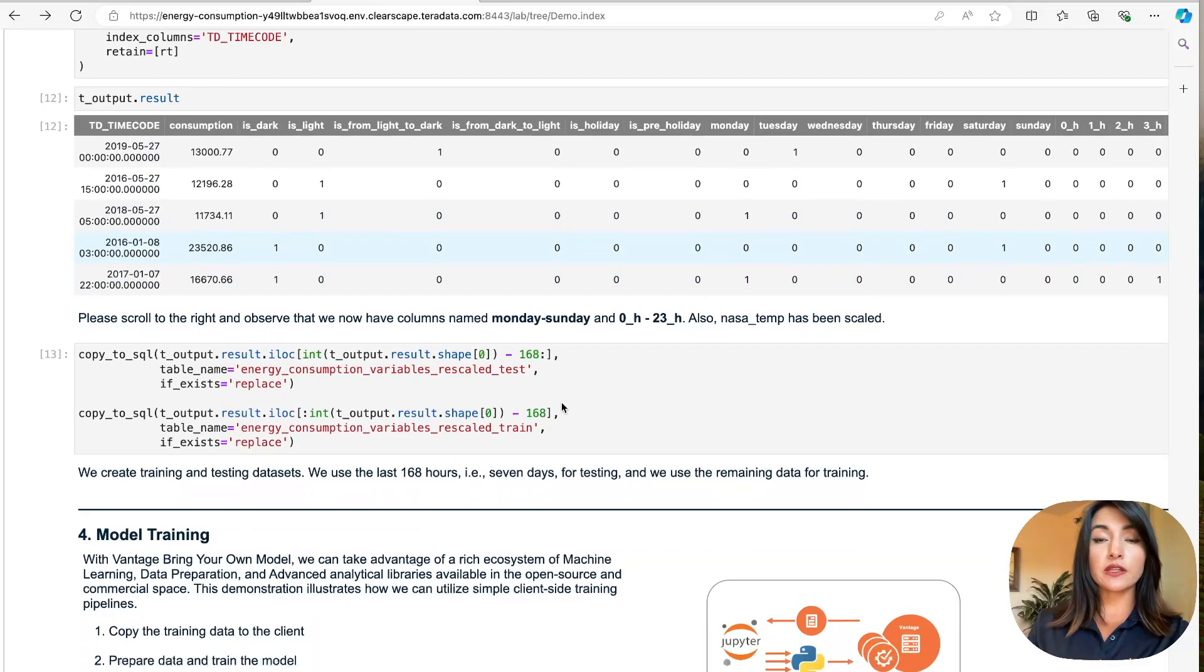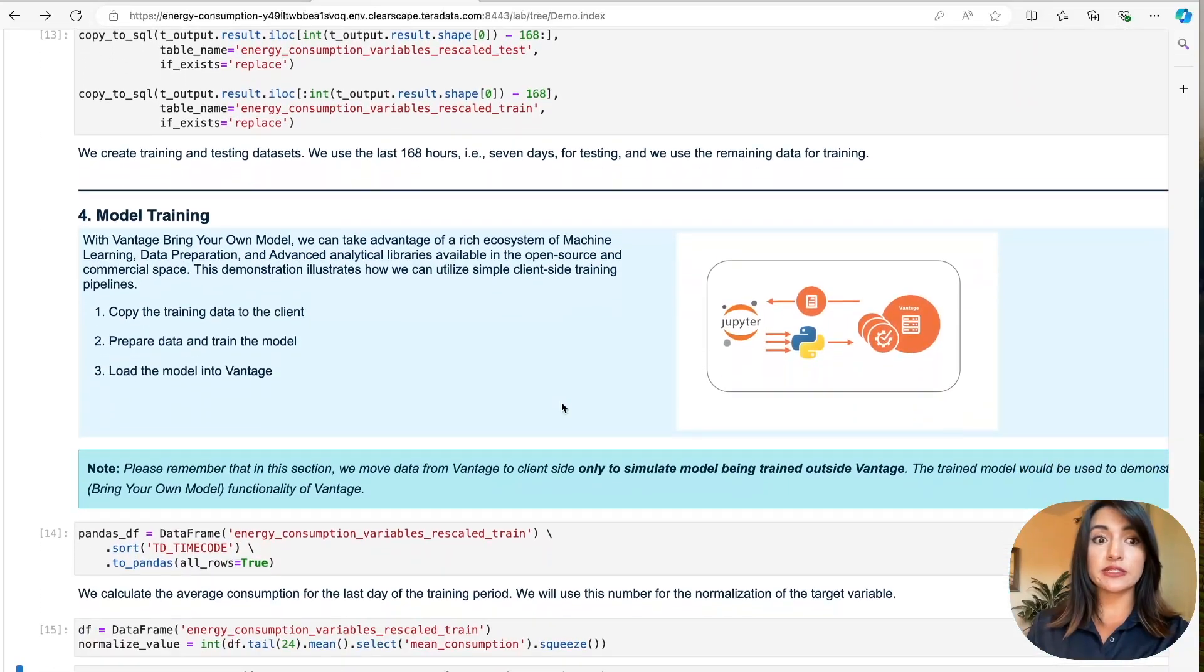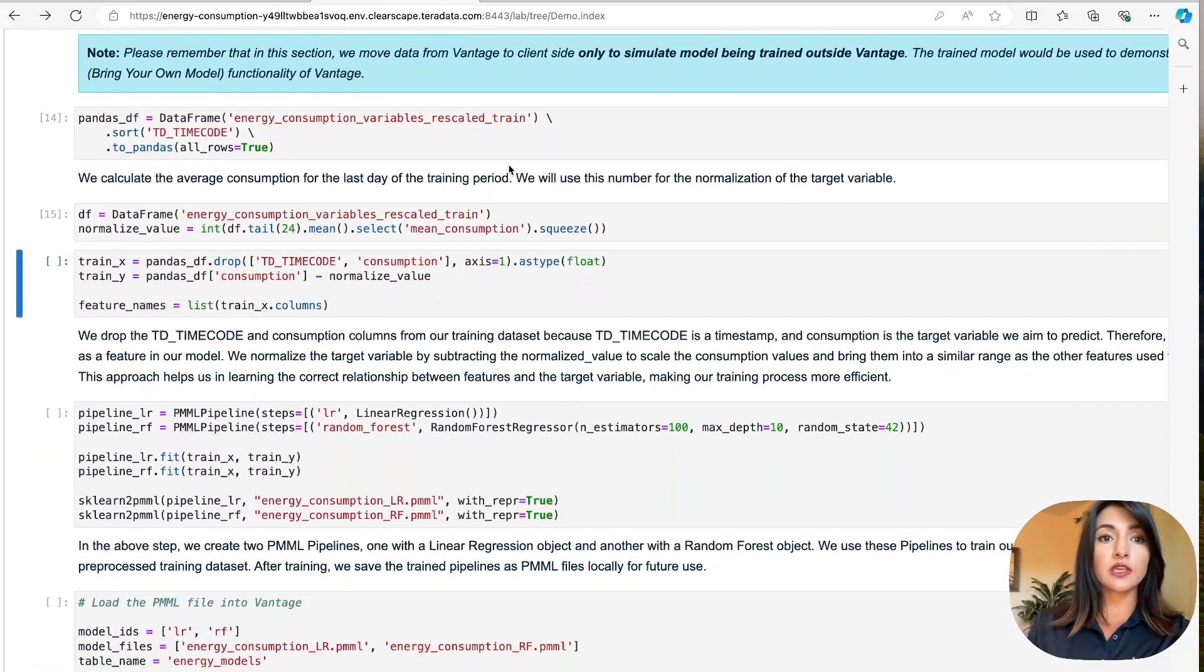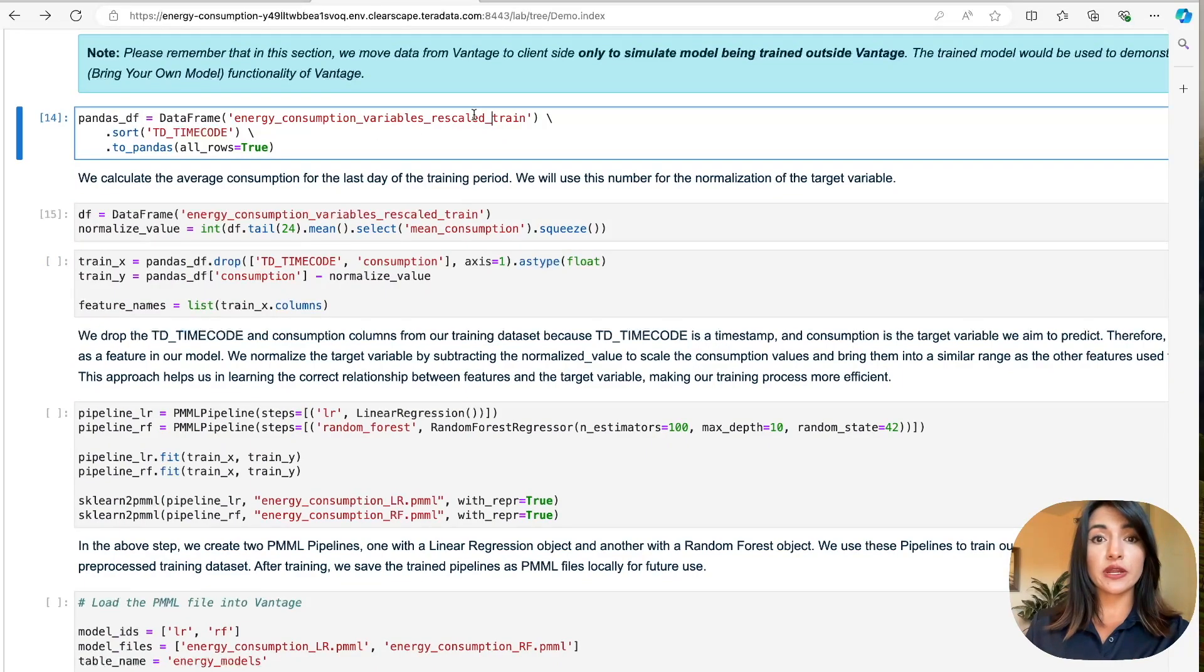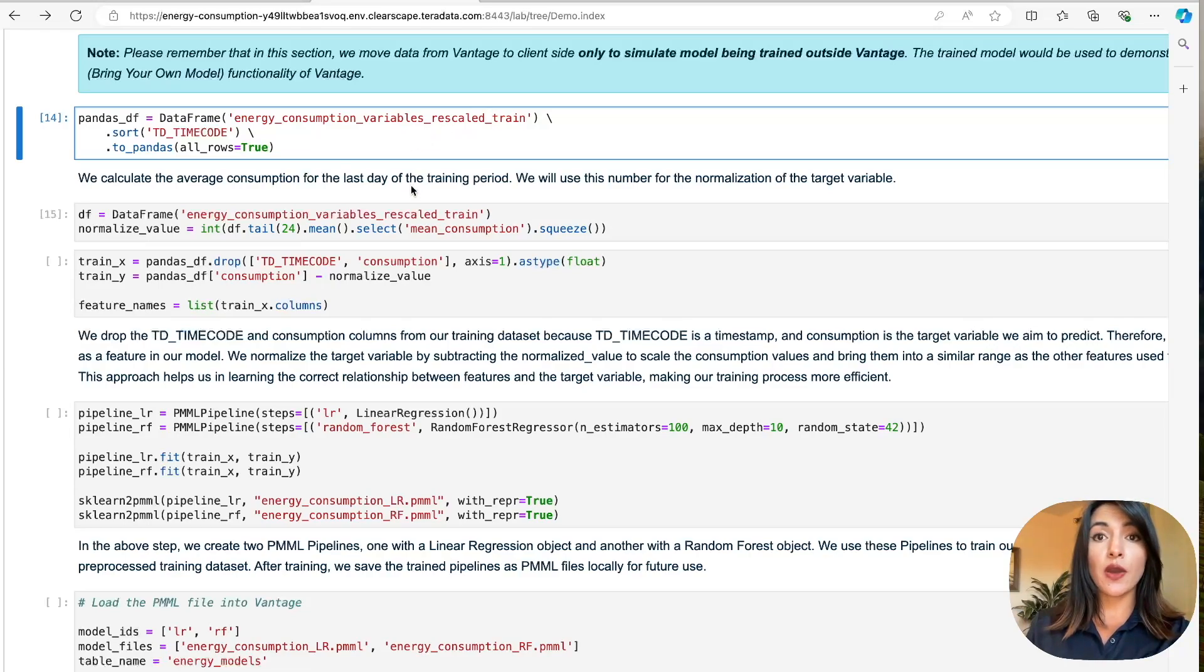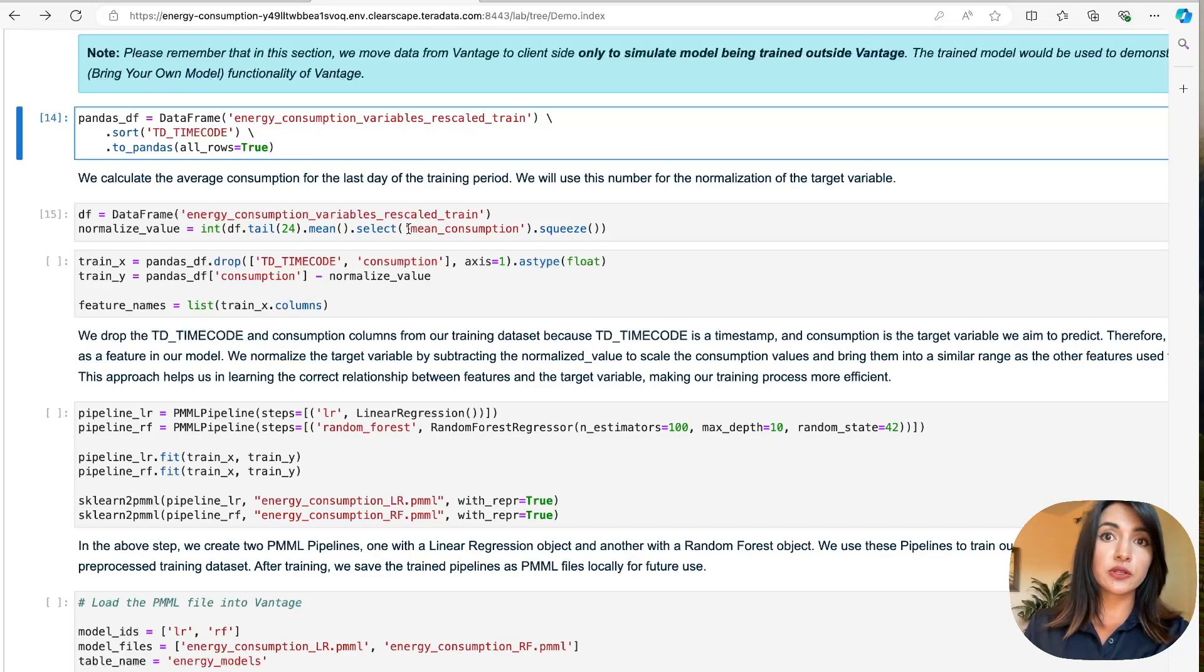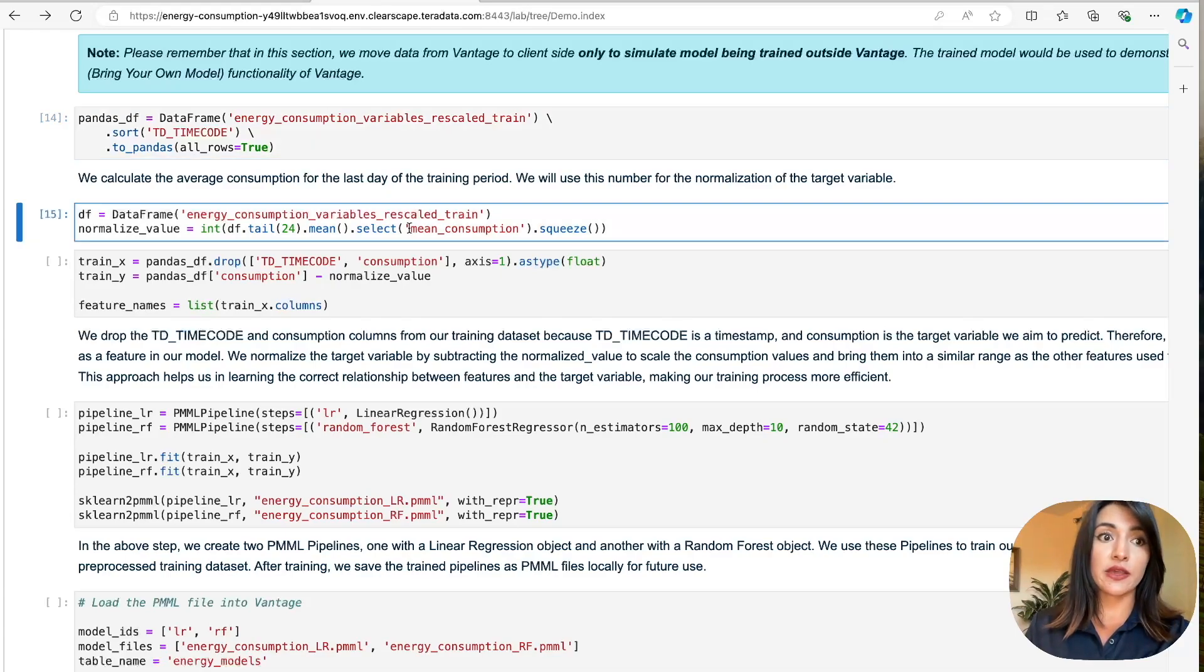We're finally ready to move on to the model training step of our process. Here, you can see that we copy our training data set to our client side, and we're only doing this to simulate a scenario where our models are trained externally. We do this to showcase BYOM functionality, Bring Your Own Model, which enables us to train models externally and load them onto Vantage to deploy at scale.